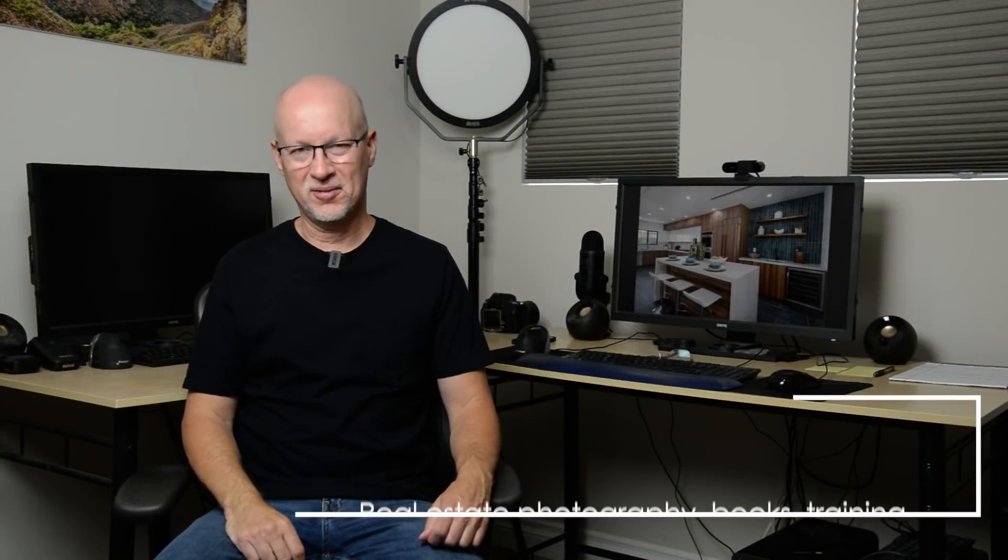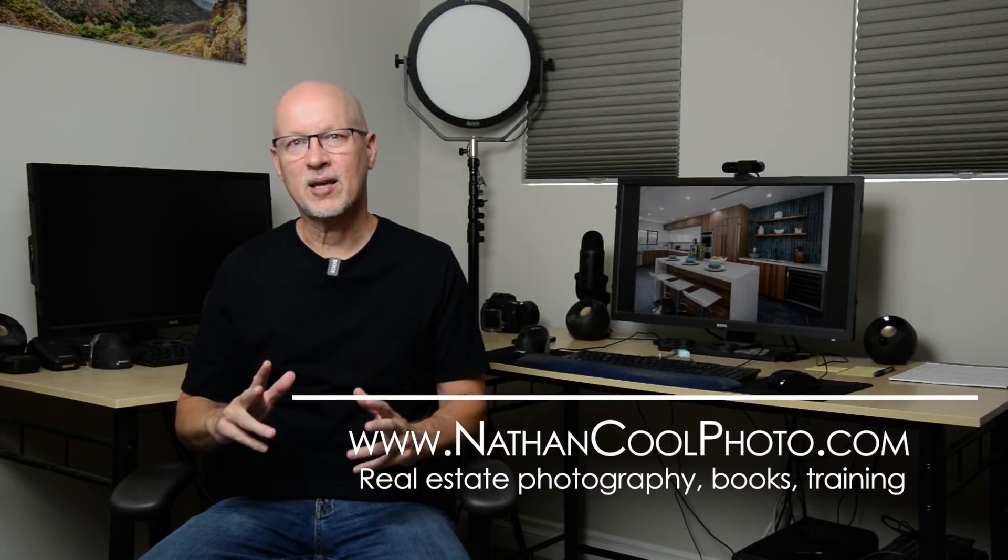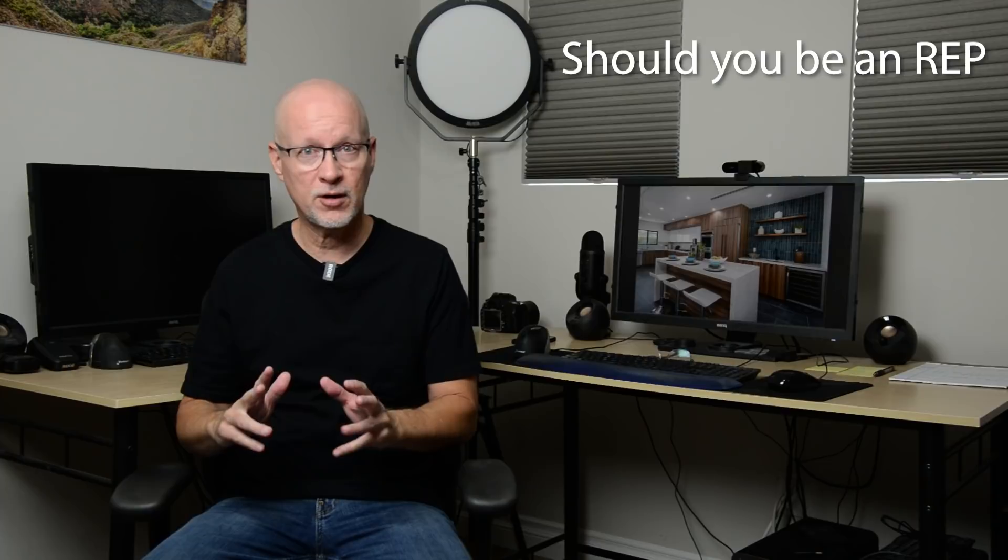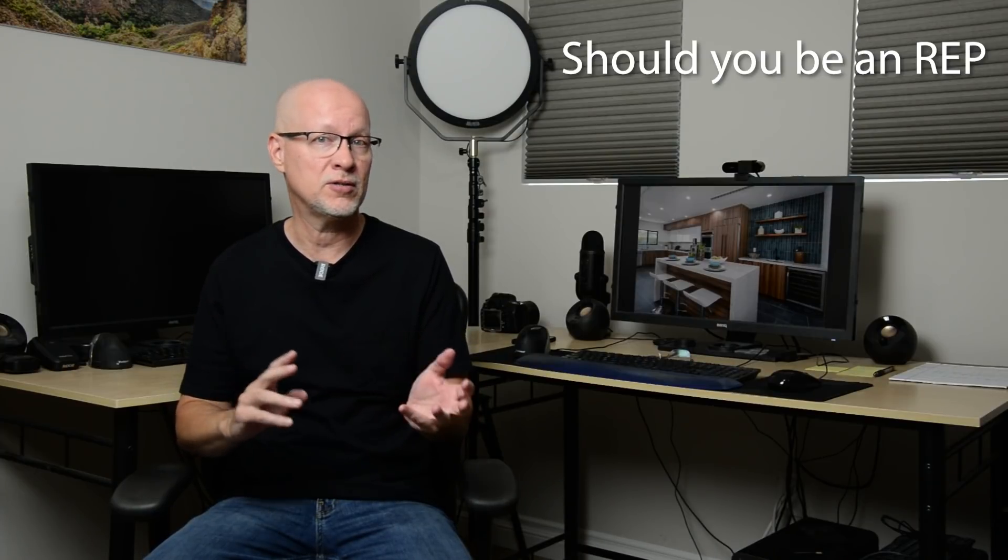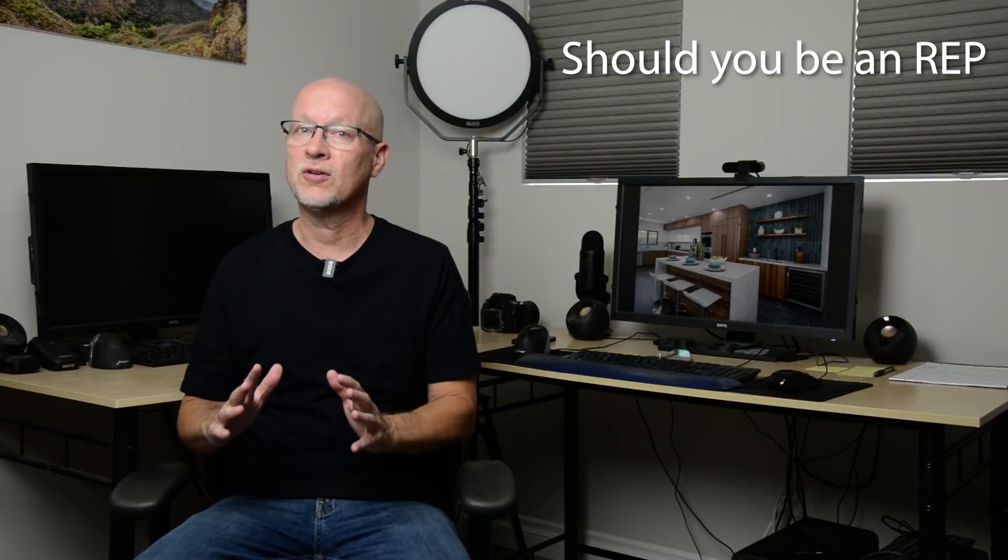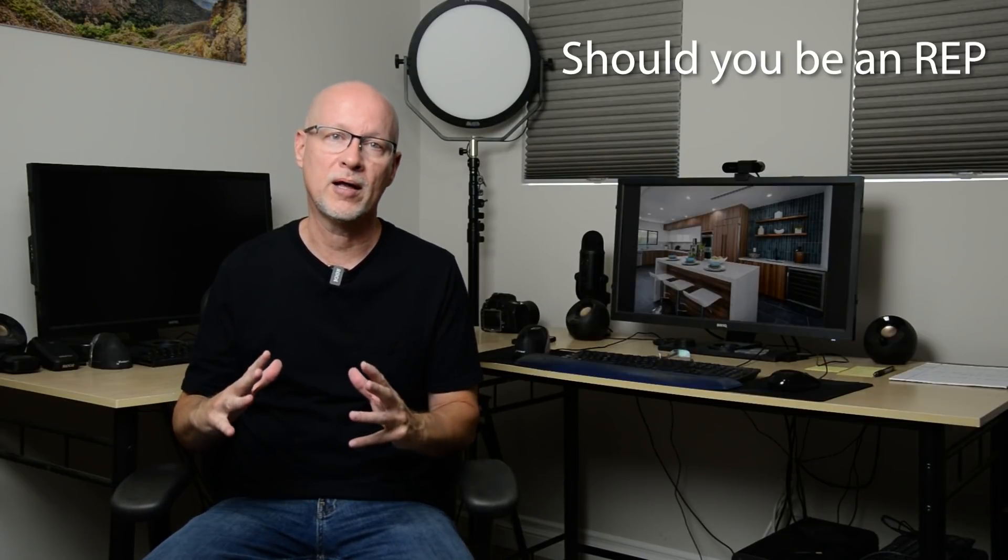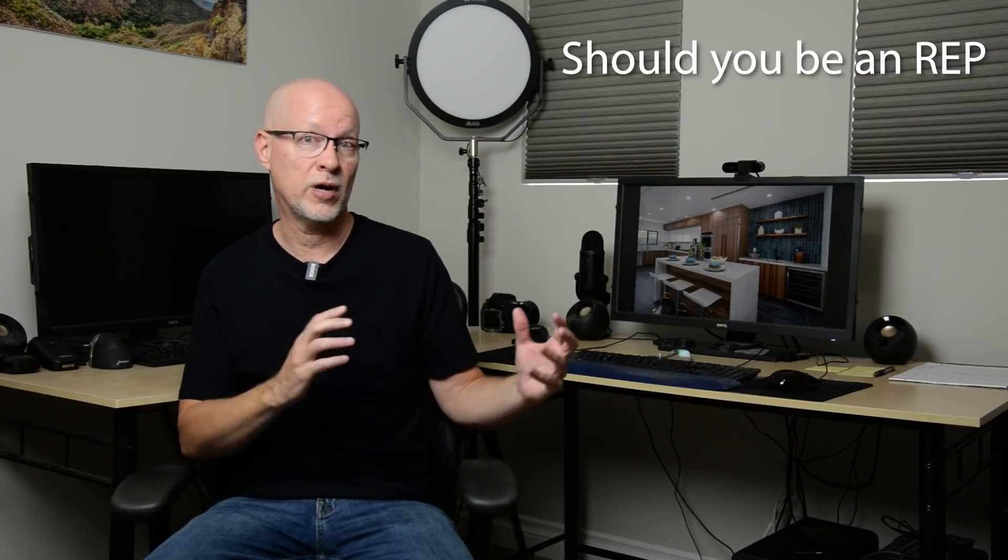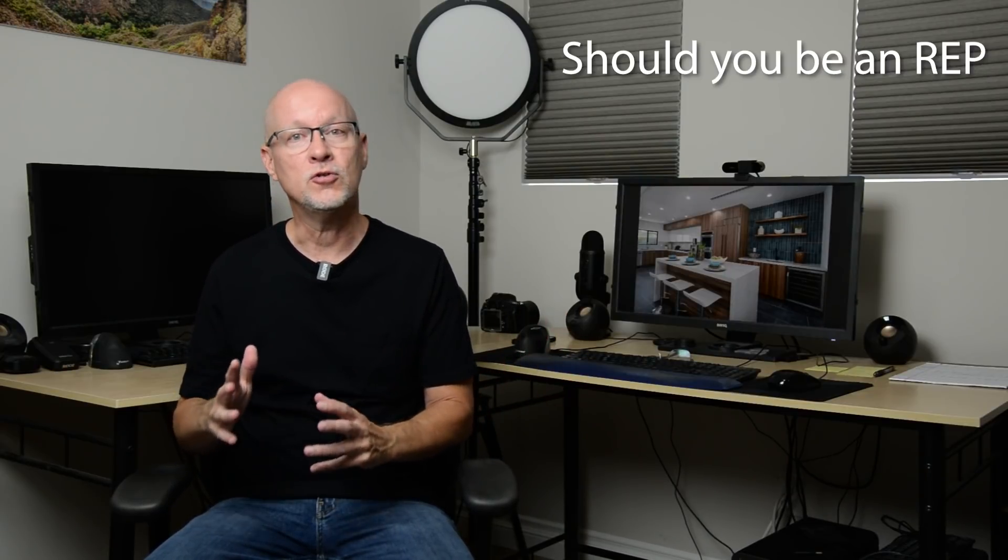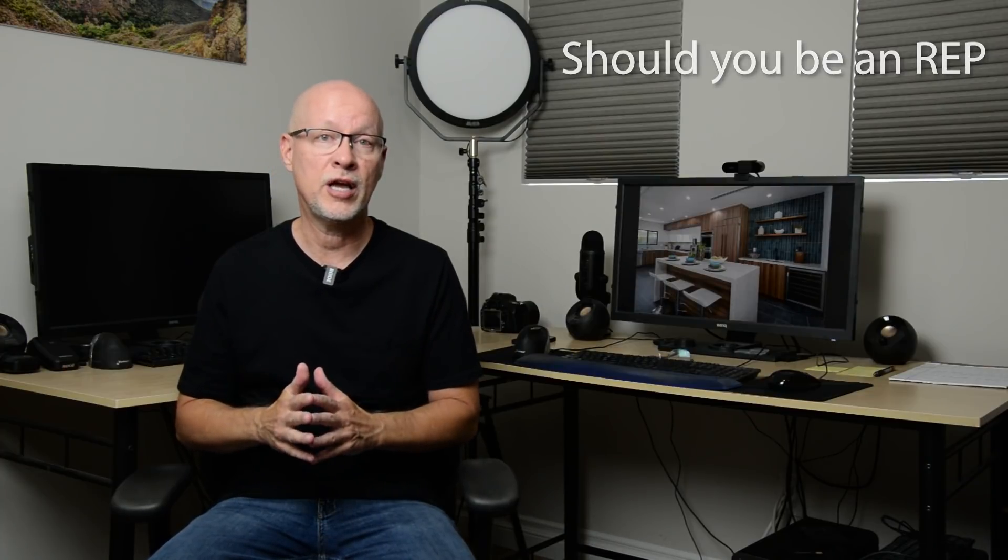Hey there everybody, it's Nathan Kuhl with NathanKuhlPhoto.com and in this episode I want to talk about reasons to consider if you're thinking about getting into real estate photography, if you're in real estate photography and maybe considering a shift in careers because things aren't going so well.